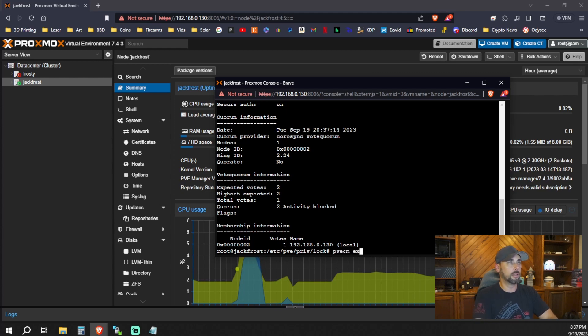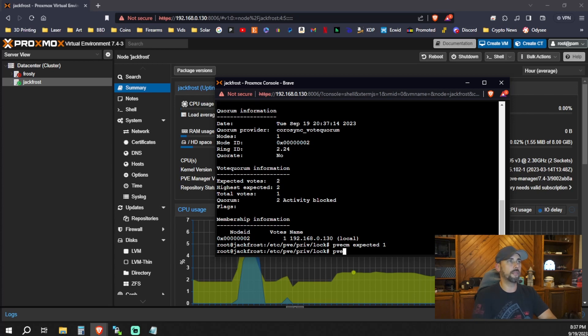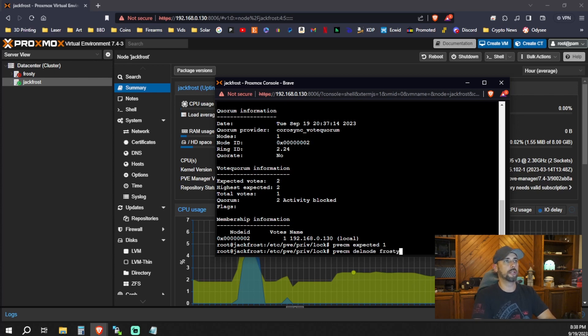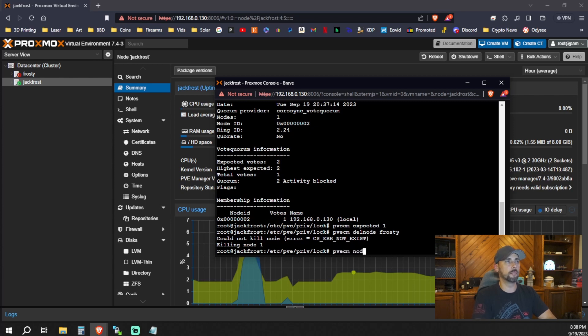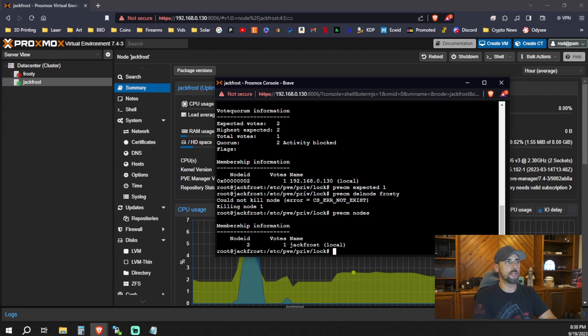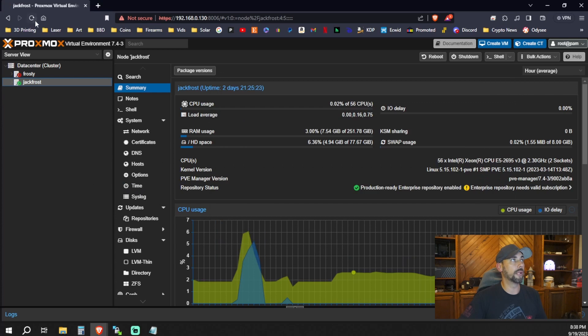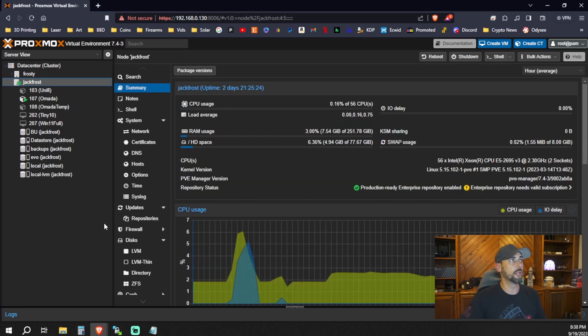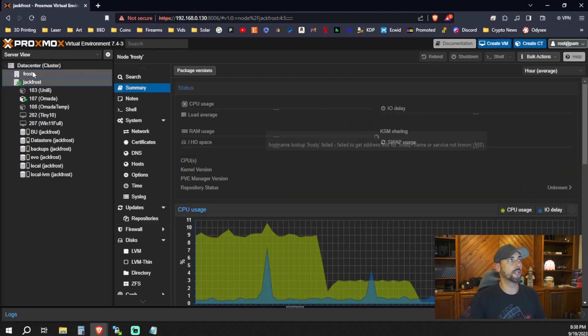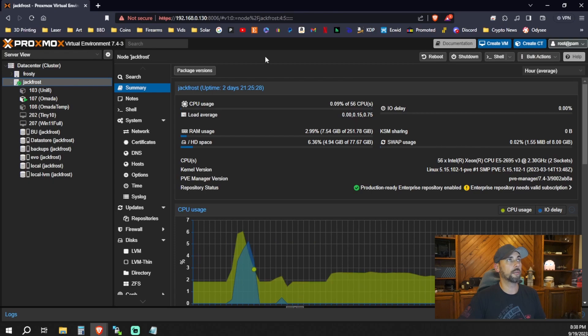Frosty. You might run into this. So this happens because each node gets one vote. And if there's not enough votes, it doesn't have a quorum. It doesn't have a majority vote. It's not going to let you delete the node because the node that's being deleted isn't going to have a vote in this. So we could do pvecm status. Here we can see expected votes are two. We're going to want to change that to one. pvecm expected one. pvecm del node one Frosty. Killing node one. Now pvecm nodes. We can see node ID is two. Jack Frost is the only node in our cluster.